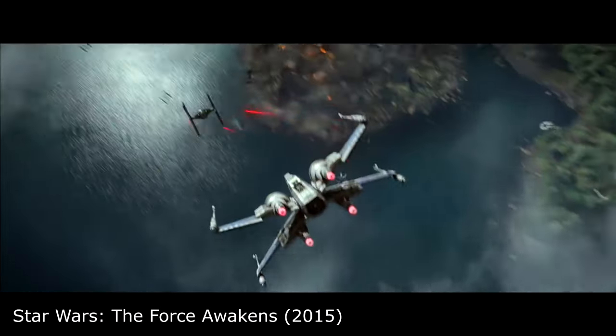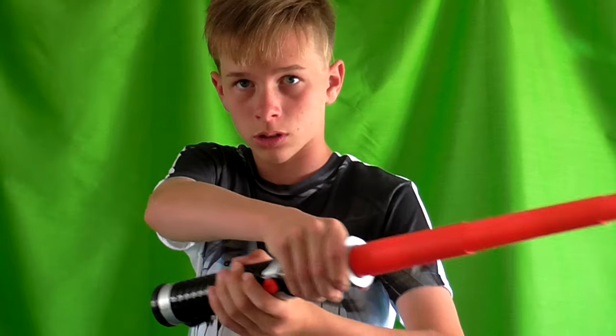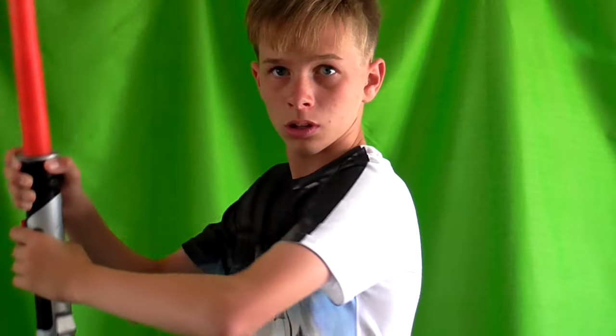Have you ever been so inspired by a movie that when you get home you literally have to sit down and try and recreate the effects? Well that was me in 2015 after I watched The Force Awakens. I got home and just wanted to make some X-Wing shots.